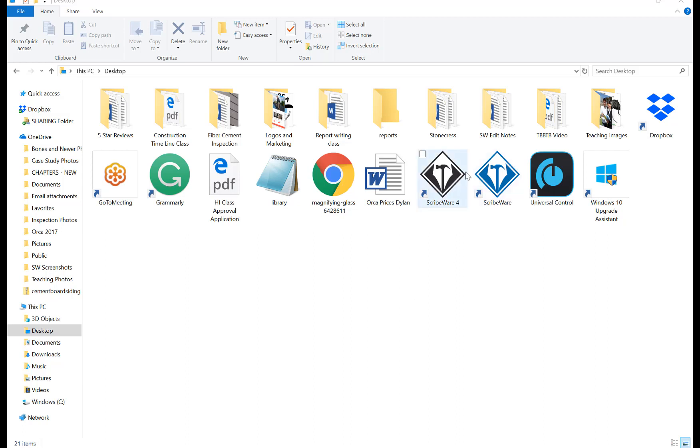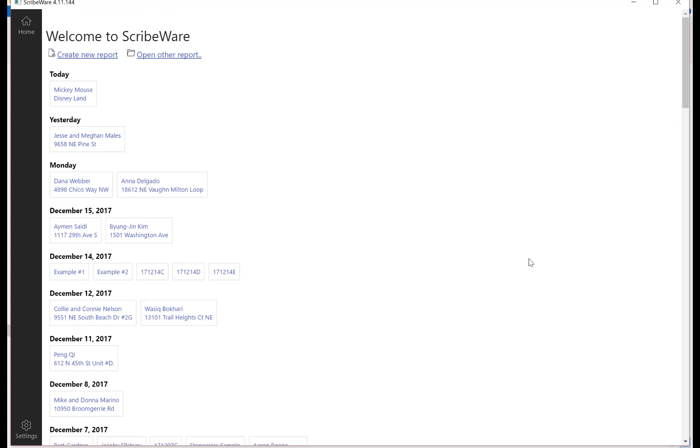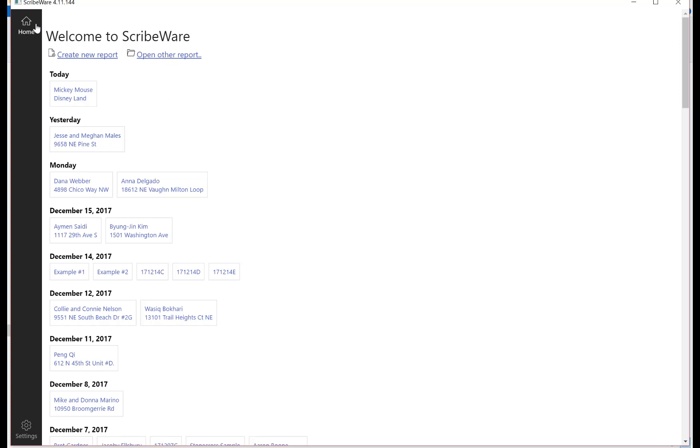I'll assume that you've gotten to the point where you have the ScribeWare icon on your computer. This is the old version, ScribeWare 4, that we'll be using here. We're going to double-click on that to open the software. It opens right up. We're going to create a new report here. That's the upper right. Down here is where you'll find all of your old reports and you can open up an old report here. We call this the home page, but we'll create a new report here.